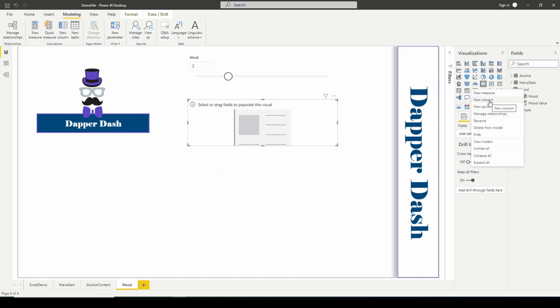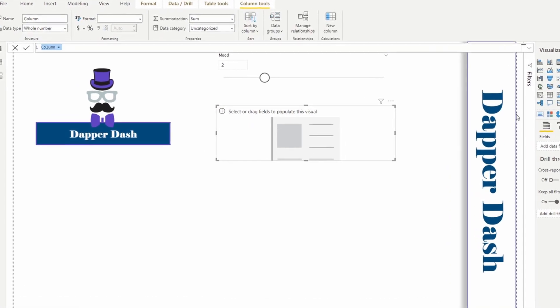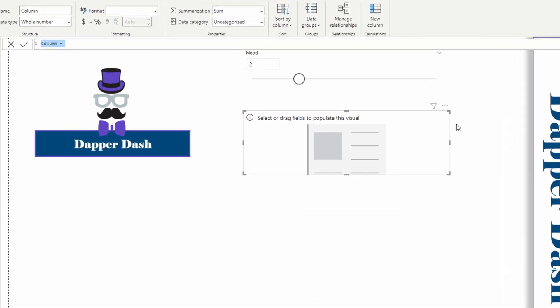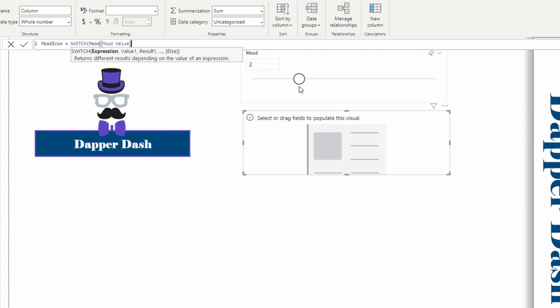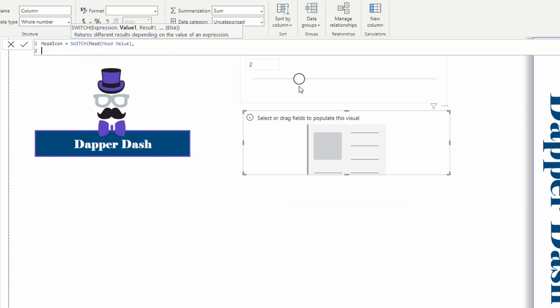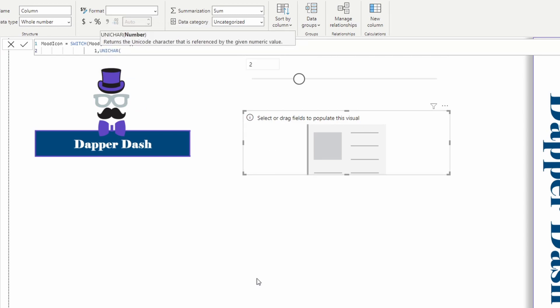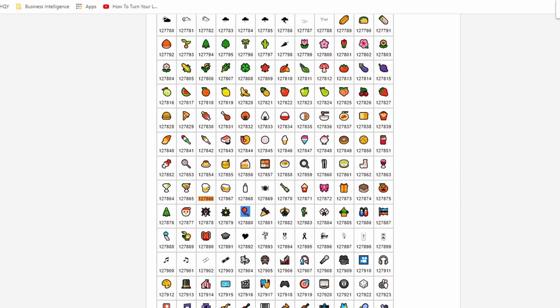Into this mood parameter that I just created, I'm going to create a new column. This is going to be my mood icon. Mood icon equals, and I'm going to do a switch statement. What do we want to evaluate? We want to evaluate the parameter. We want to use our mood value. We're going to evaluate the parameter when it equals one, we want it to return.